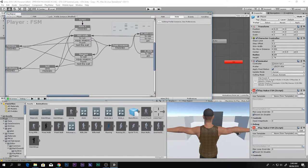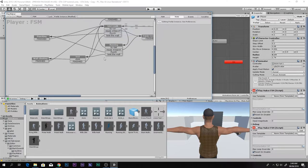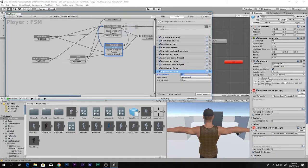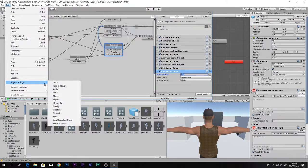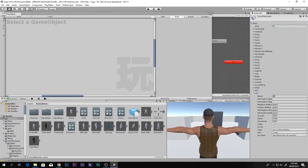We want to trigger the slide when running, so add a Get Button Down action. Go to Edit > Project Settings > Input, increase the size by one (to 24), and add a new input called 'slide' mapped to the F key.